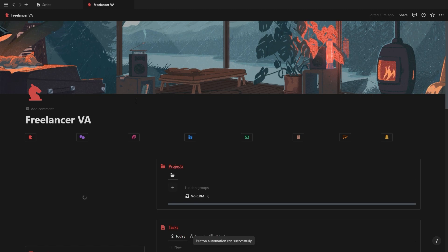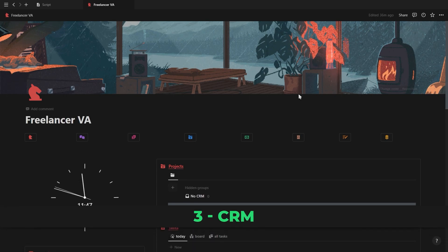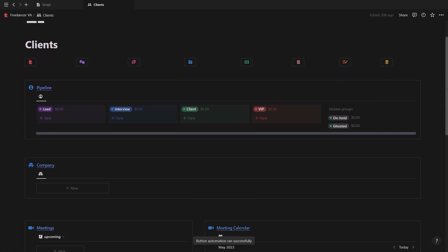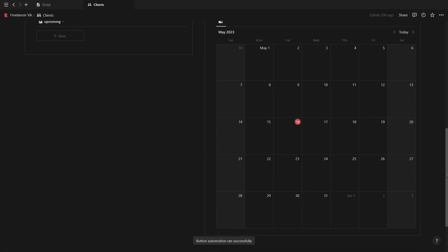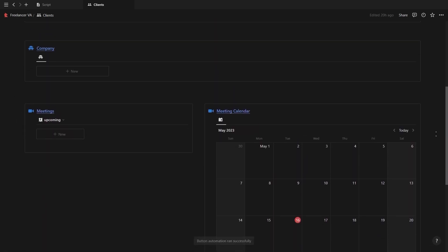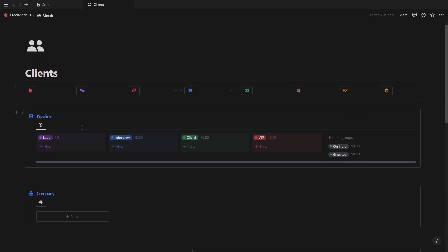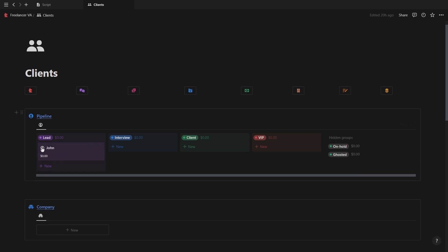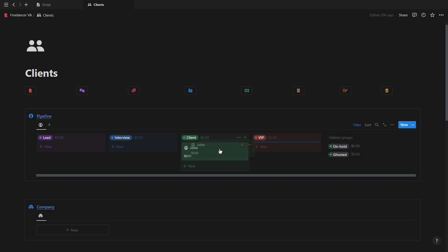Now let's get back to the dashboard. We're going to start off inside of the client's page which contains your CRM and meetings database. Each client can have multiple projects and each project can have multiple tasks. So before you create any projects or tasks, you want to add a new client to your pipeline. First they're going to be a lead, then you'll have an interview, and then they move to being a client.